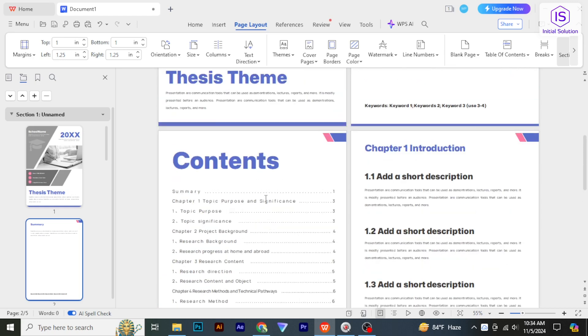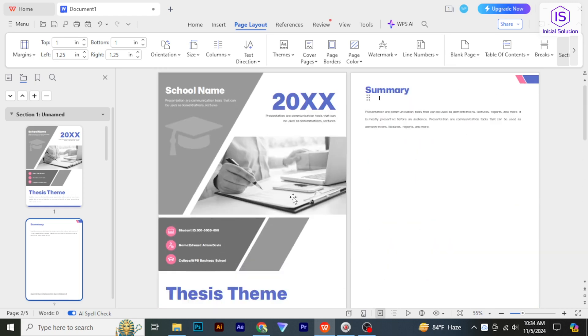At first, open the document you want to convert. Click on Menu in the top left corner of the screen.